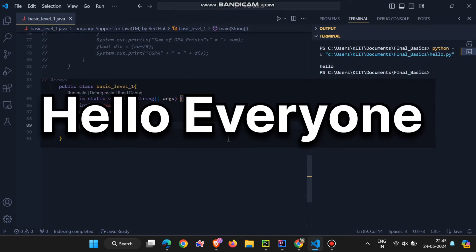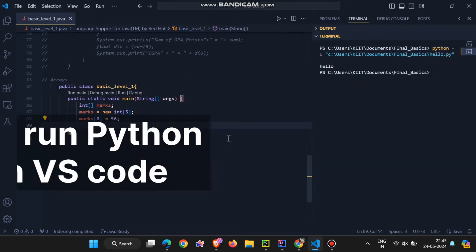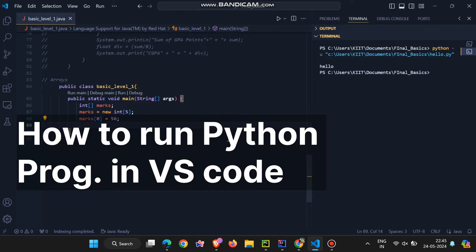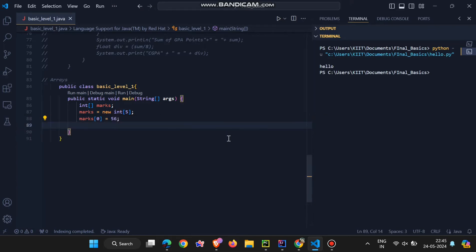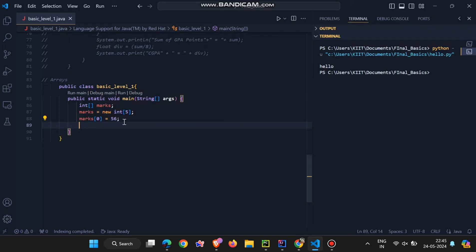Hello everyone. In this video, we will learn how to run a Python program in the VS Code terminal. Before we start, make sure to subscribe to this channel to watch more videos like this. Let's get started.